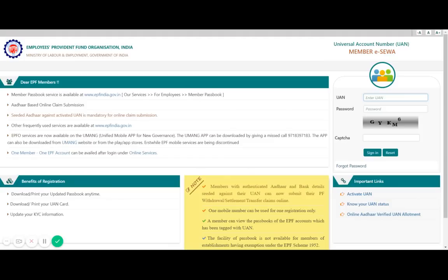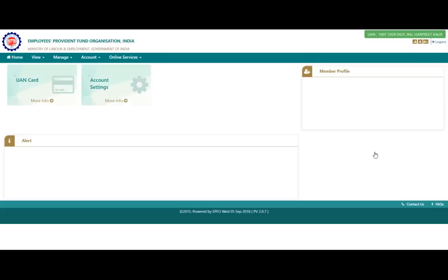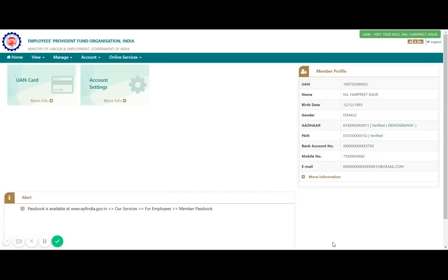Let me enter my details — you need to enter the captcha as well. Once you have logged in, it will show you all your details: member profile, UAN number, name, date of birth, gender, and more. On the top right corner you will see your UAN number and name. If you click on the UAN card it will show your UAN card number — I suggest you download and save it for future reference, so you don't need to log in just to check your UAN number.